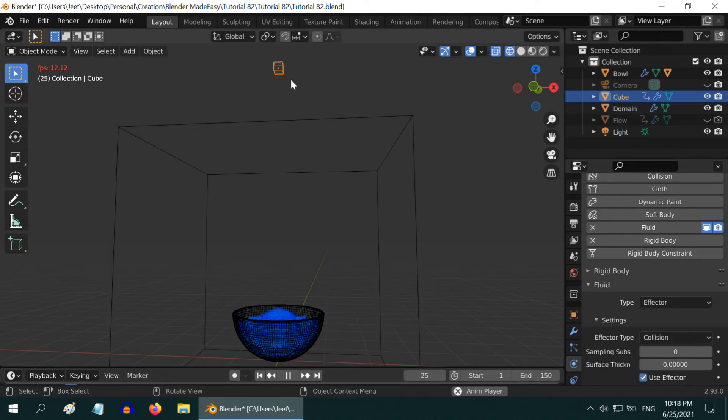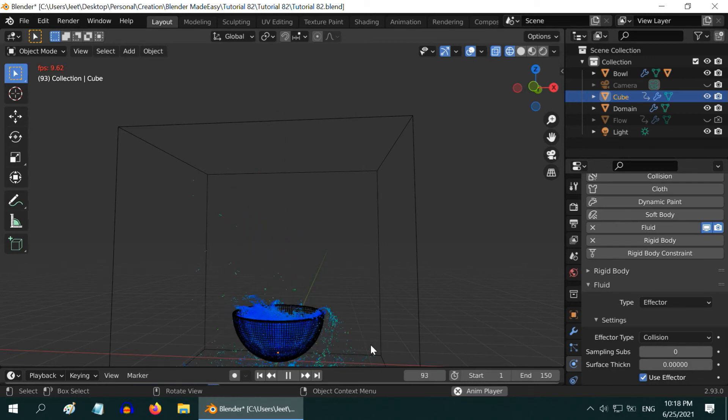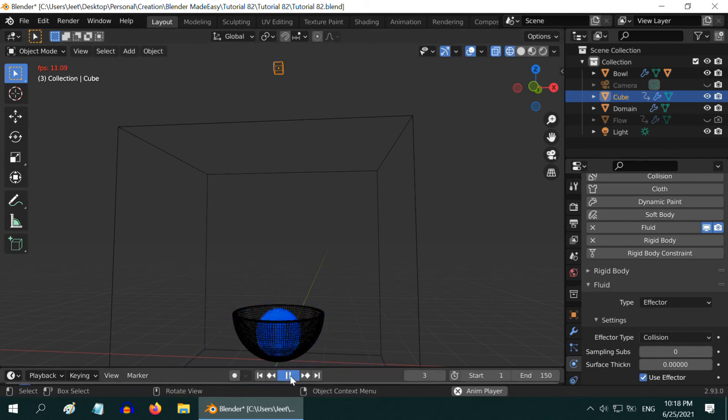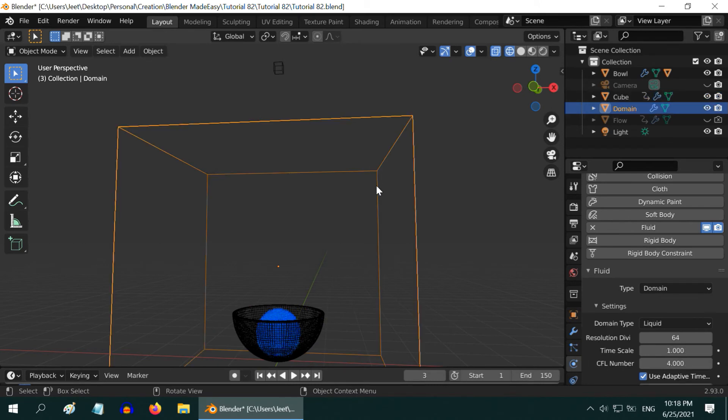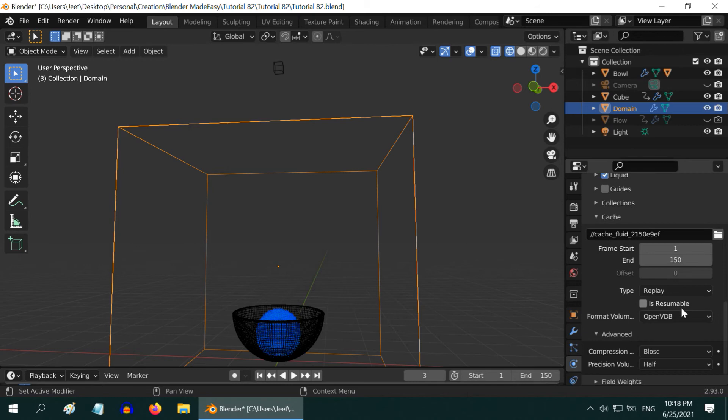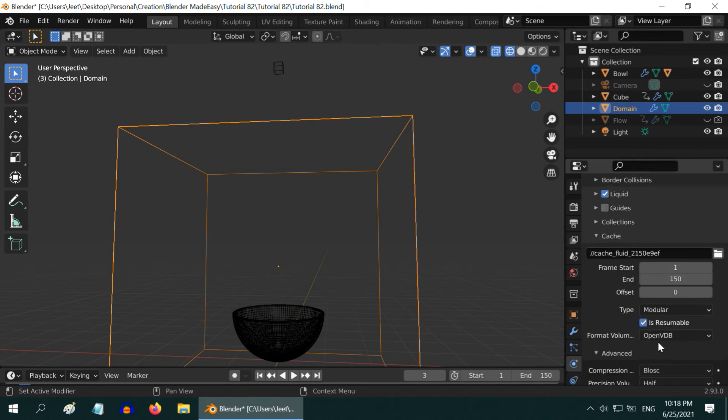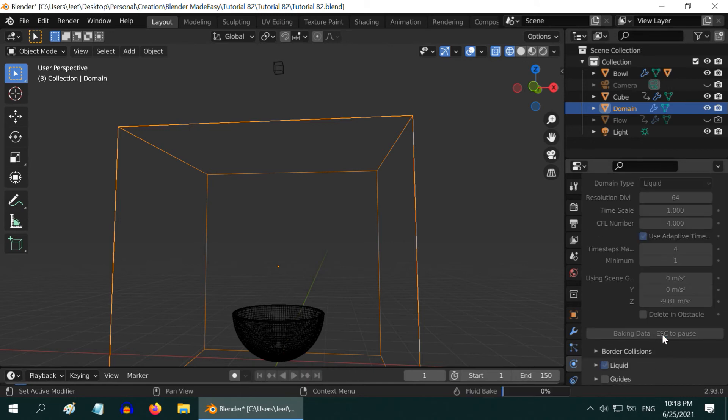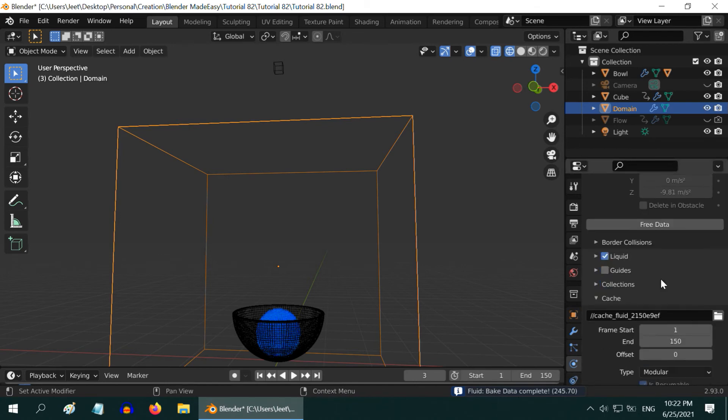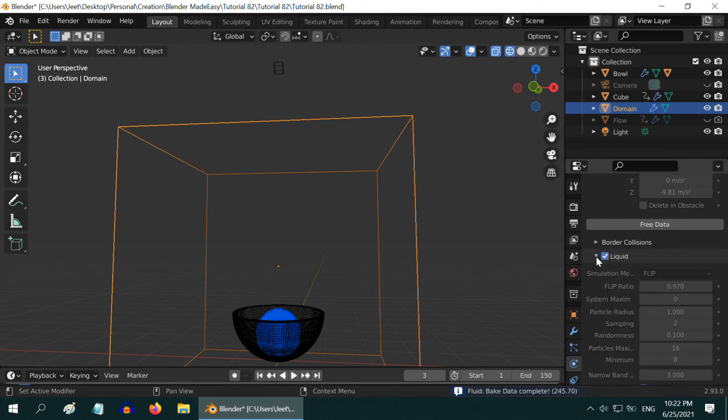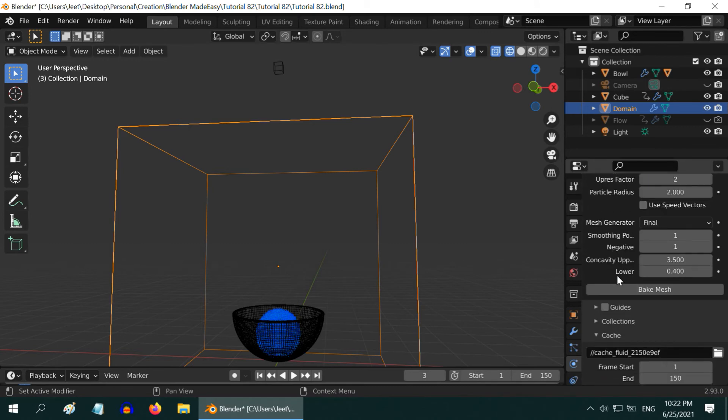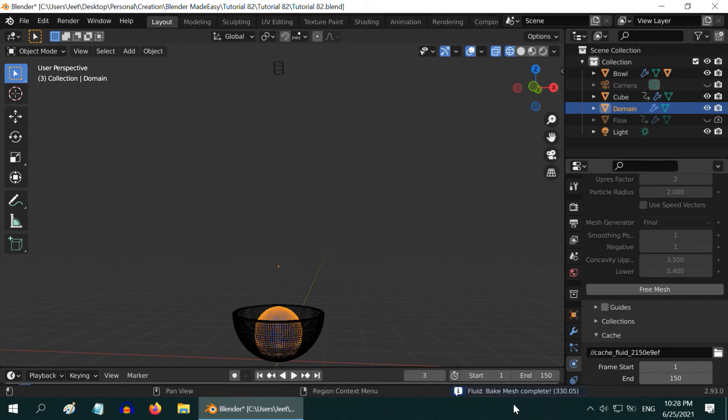The cube object will start falling down after frame number 40, creating a splash in the bowl followed by some overflow of the liquid. So overall it looks nice. Now we can bake this data and see how it comes out in the actual render. Let's select the domain object. Down below in the physics tab, we have to change the cache type from replay to modular. Also enable this is resumable option. Then start the bake data process. We can see the progress here. Once this is complete, we have to expand the liquid section. Then scroll down and enable the mesh option. Finally, click on bake mesh. Here is the status.